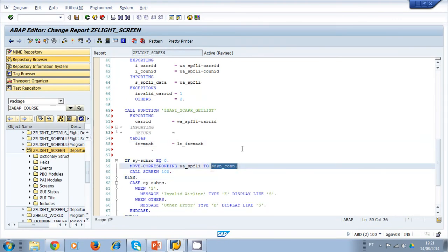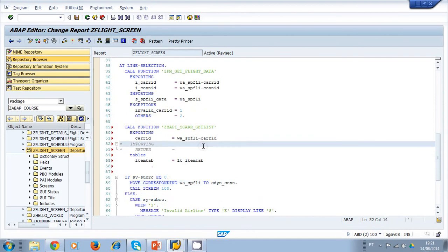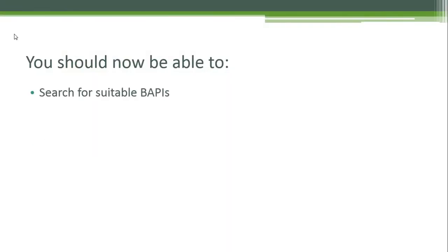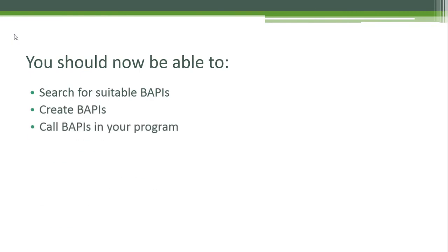You use BAPIs basically like normal function modules, but to create them you need to fulfill specific technical requirements. You should be able to search for suitable BAPIs to use, create BAPIs, and call BAPIs in your program.